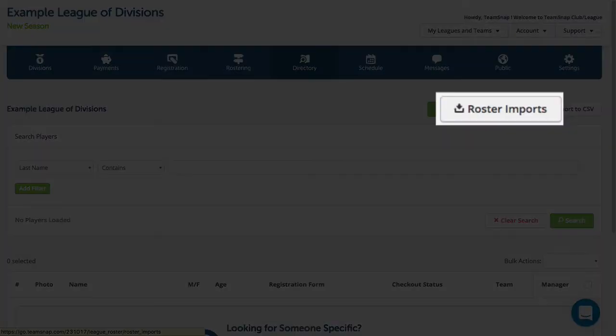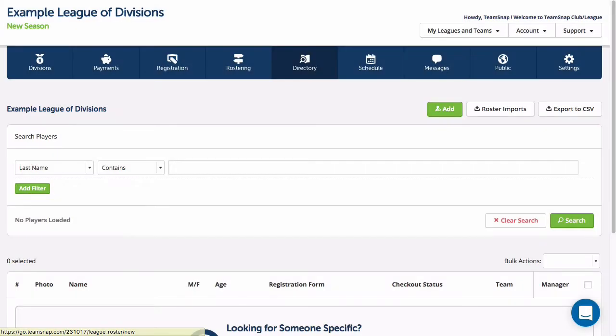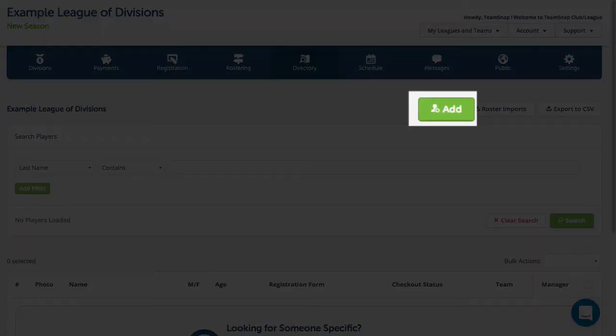You can also import a CSV file of your roster or manually add members under the directory tab.